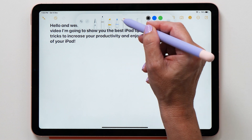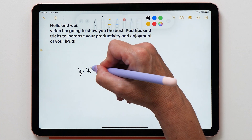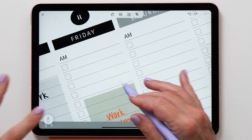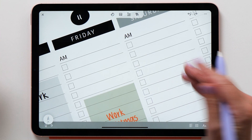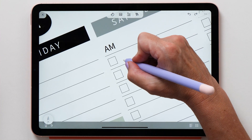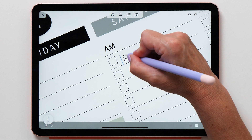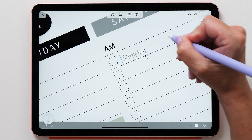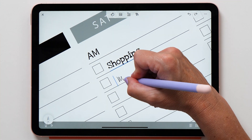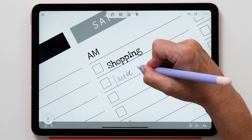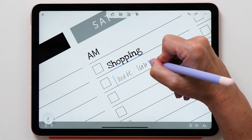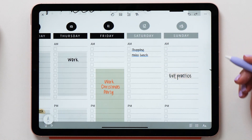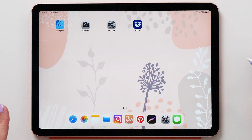If you don't want the Scribble function, choose any of the other pens and take notes as you normally would. I also really like using Scribble in my favorite journaling app, Zinnia. Sometimes I'm in a rush and can quickly take notes without having to write slowly, and my journal still looks really nice.